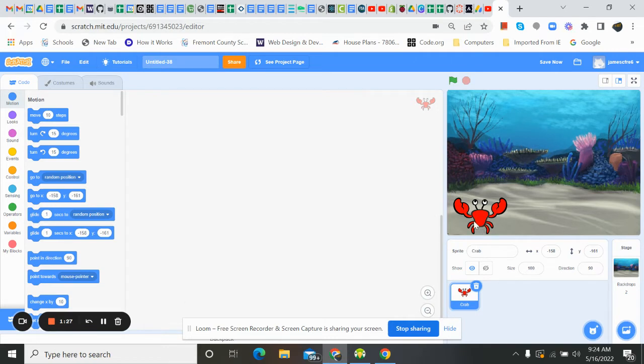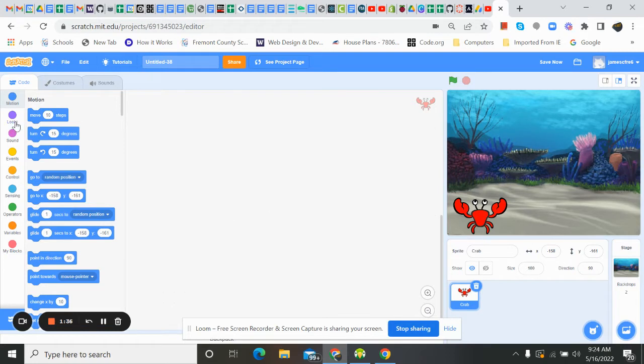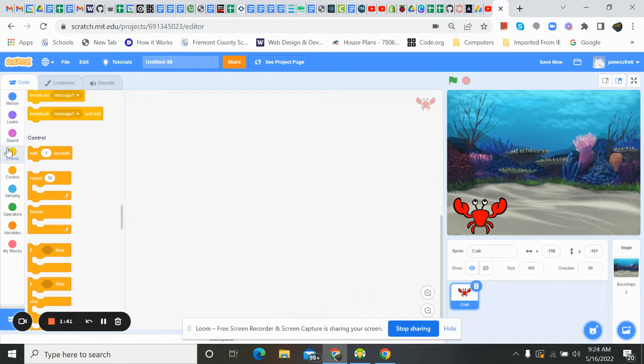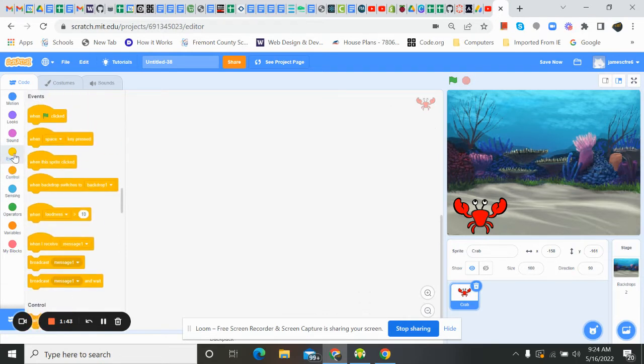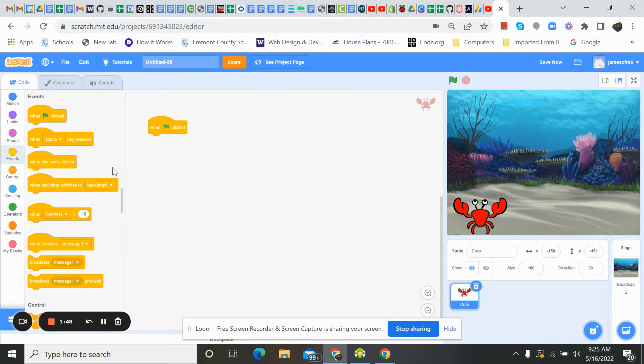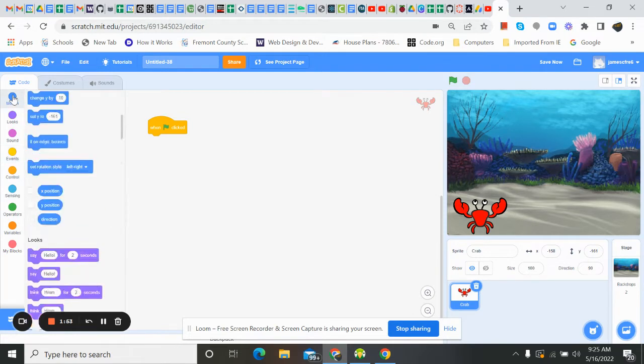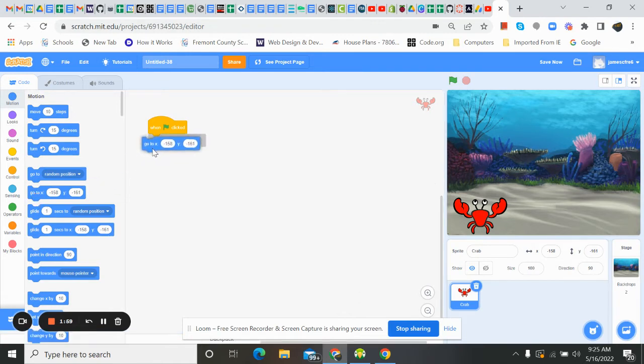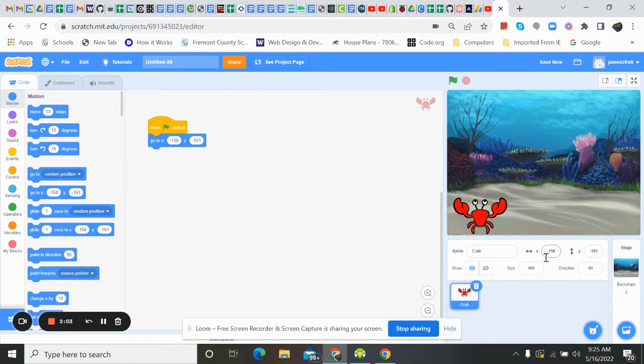If we look at my location, you can see that here, negative 158, and my Y position is negative 161. So I like that. We're going to get our event first. So when the flag is clicked, I want my crab to start right here. So we're going to go to motion. And we're going to put go to X, my X is negative 158, and my Y is negative 161.